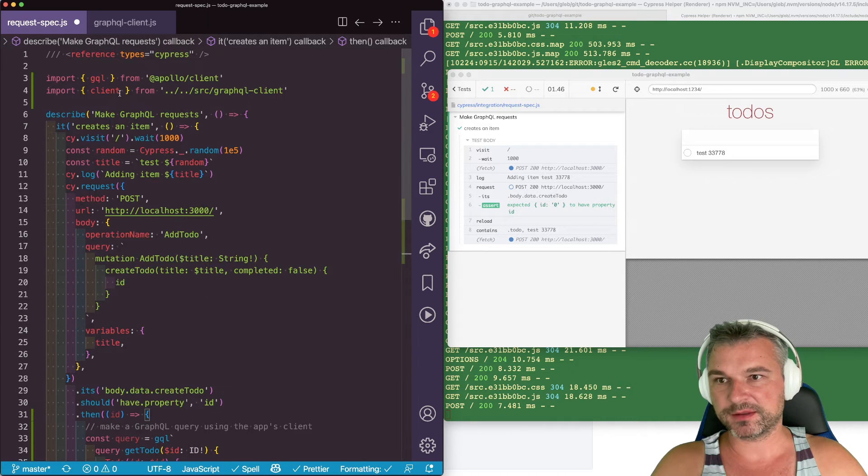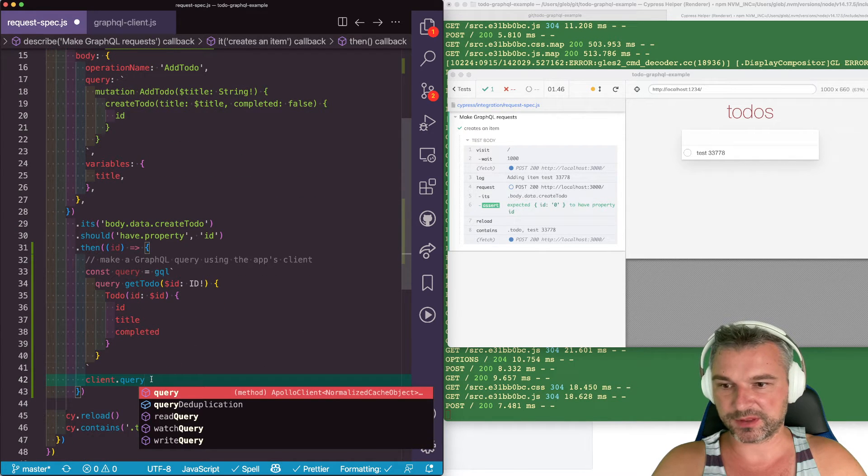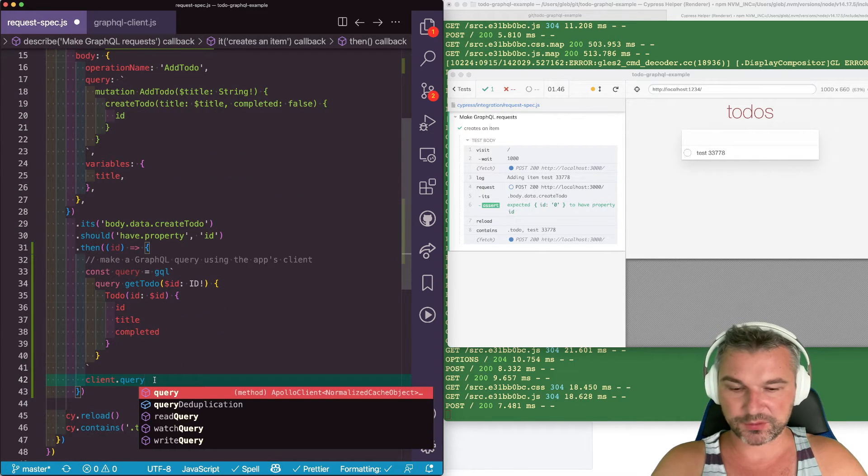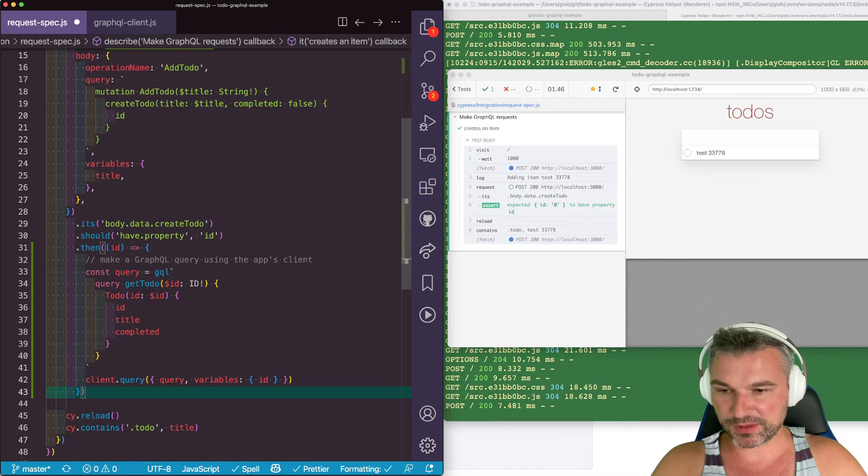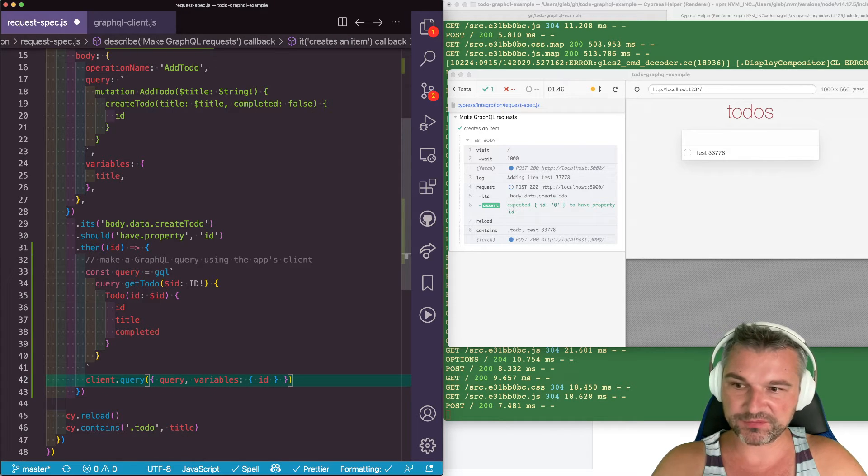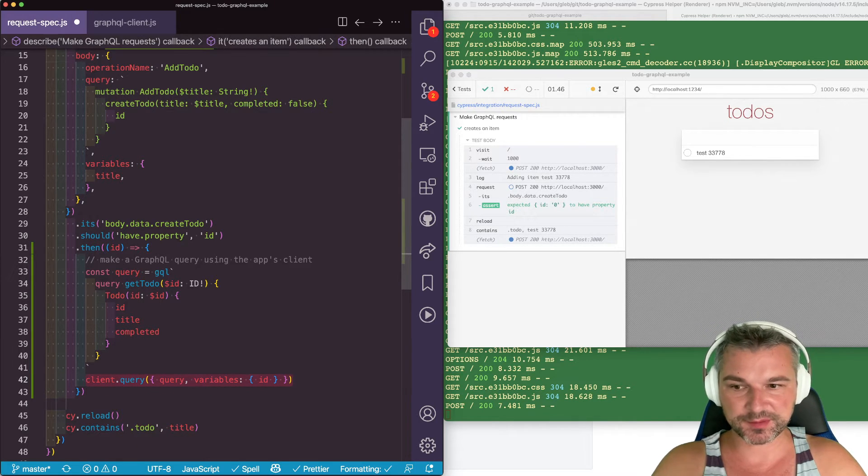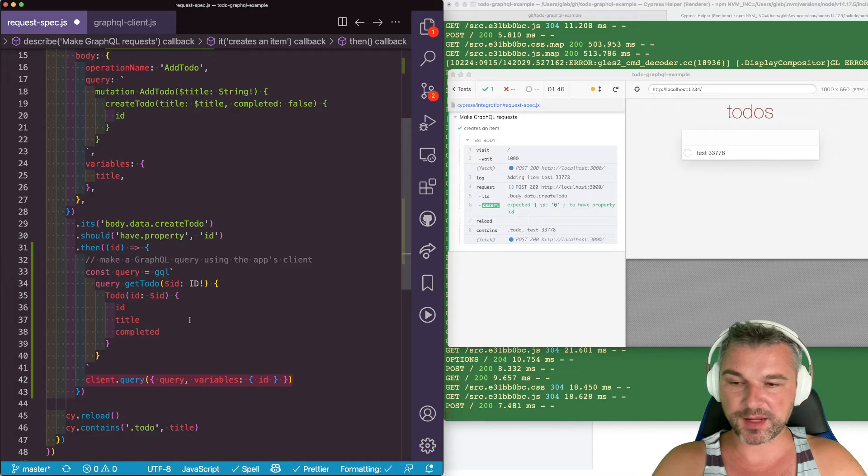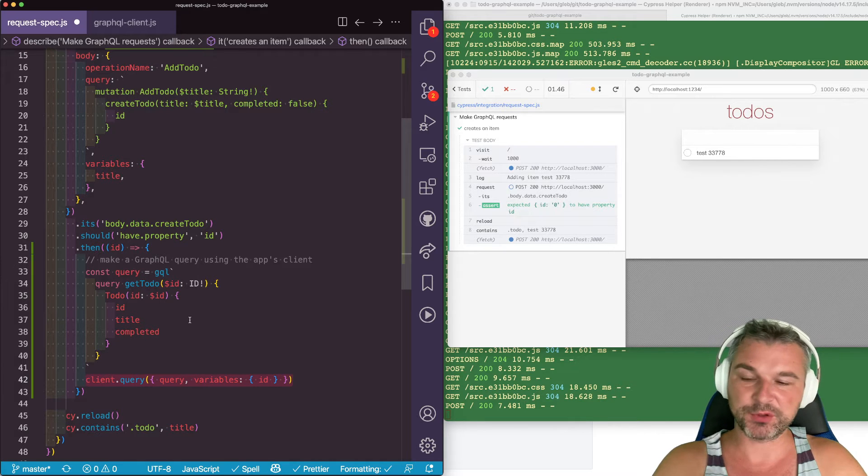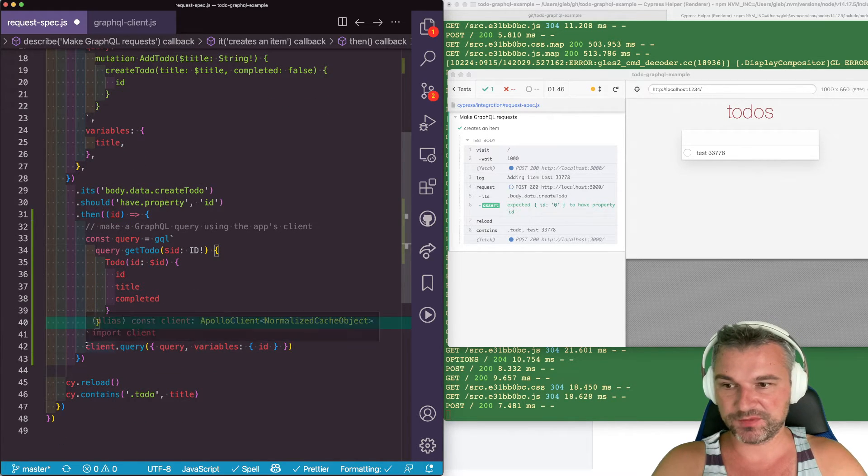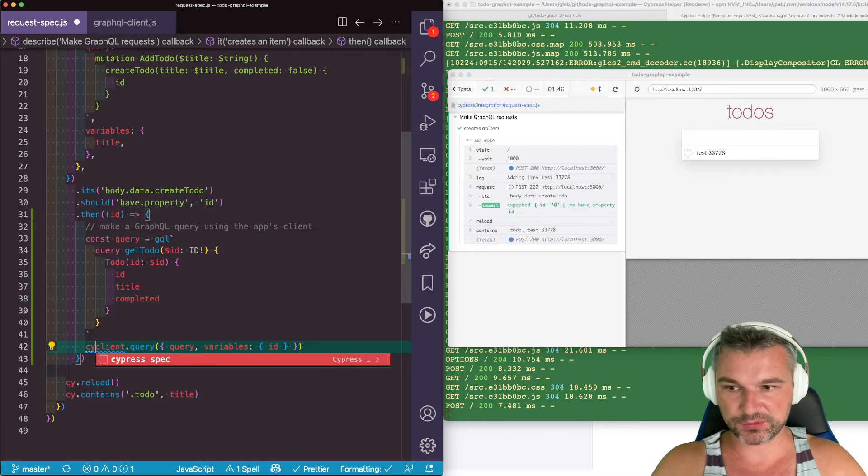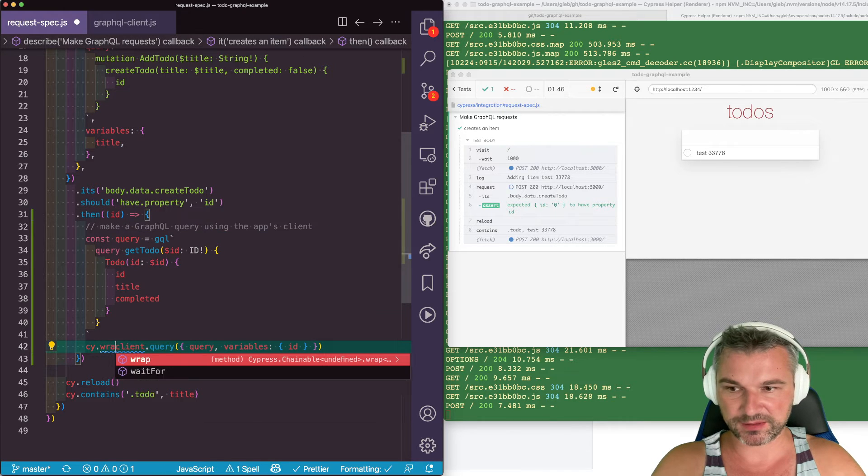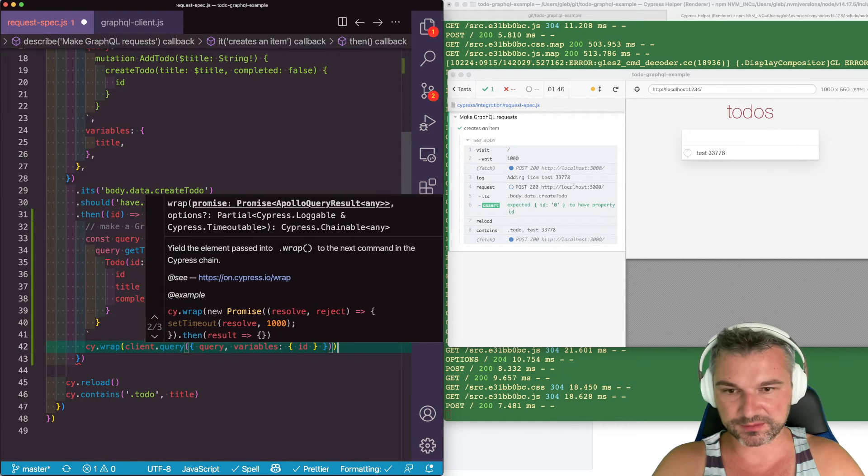And client is our GraphQL client. Now, here we can certainly call this. The problem is that this is an asynchronous call and Cypress will have no idea that it has to wait for this. This returns a promise and if we want to tell Cypress to wait for that to resolve...